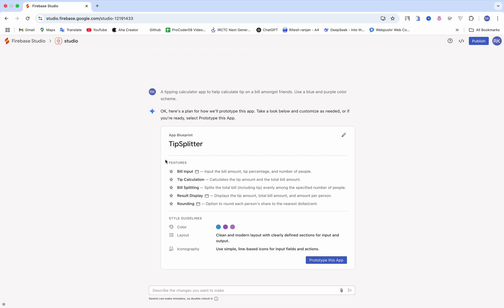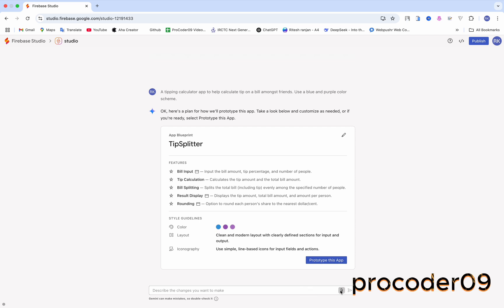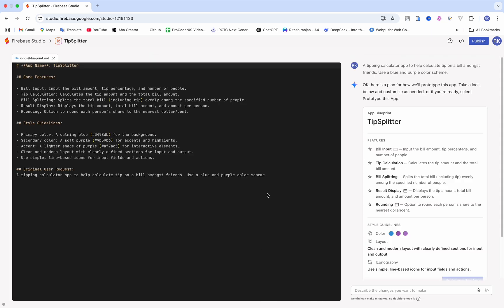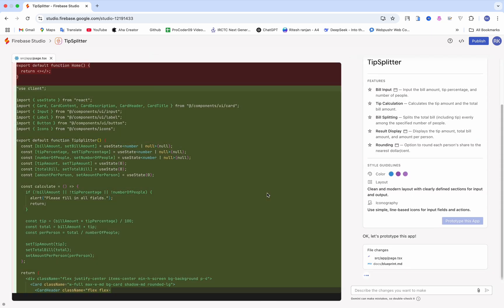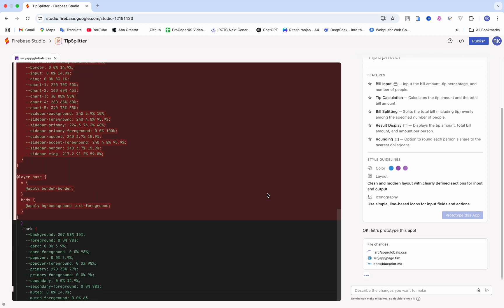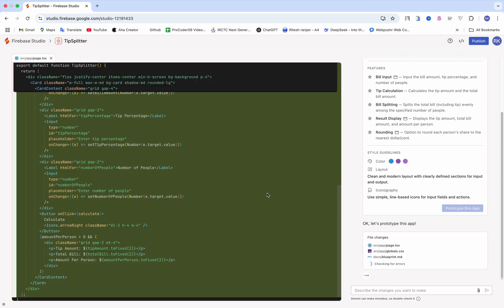Here you can see the features of the tip splitter as well as the styling — how it looks, how many colors are involved. If you don't want to make changes, just click on 'Prototype', but if you want to make changes just click here. You can add an image as well. Just click here and it will start creating the app.